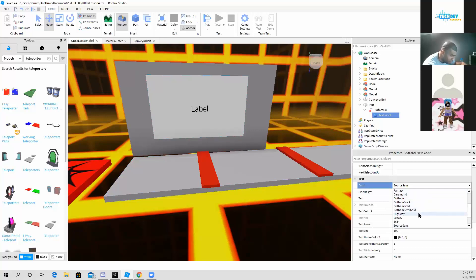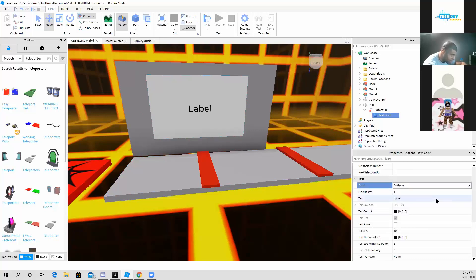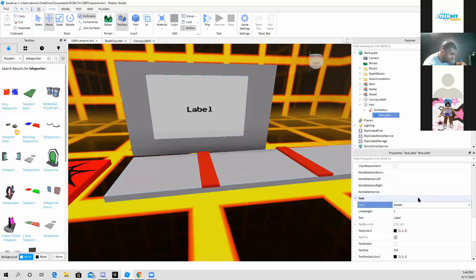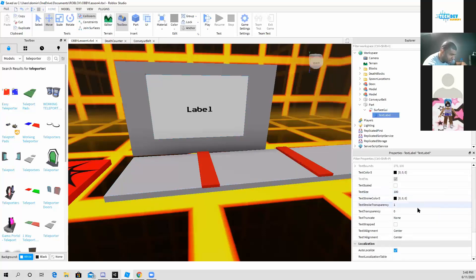I can also change my text if I want to, to Highway, Gotham, Arcade, and I also can change the text.